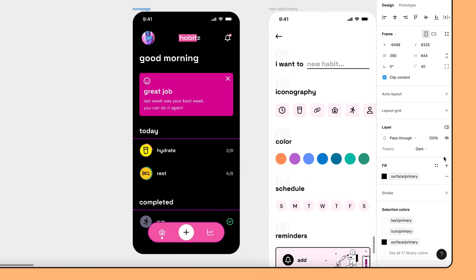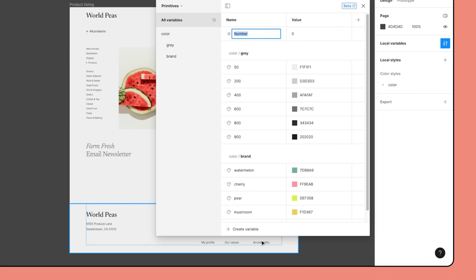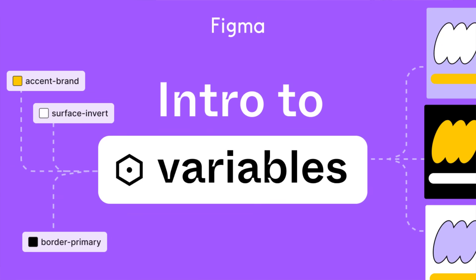The Habits team is all done setting up their color tokens, so they tackle their spatial system using number variables next. We cover creating number variables for spatial systems more in our Intro to Variables tutorial, so be sure to check it out!